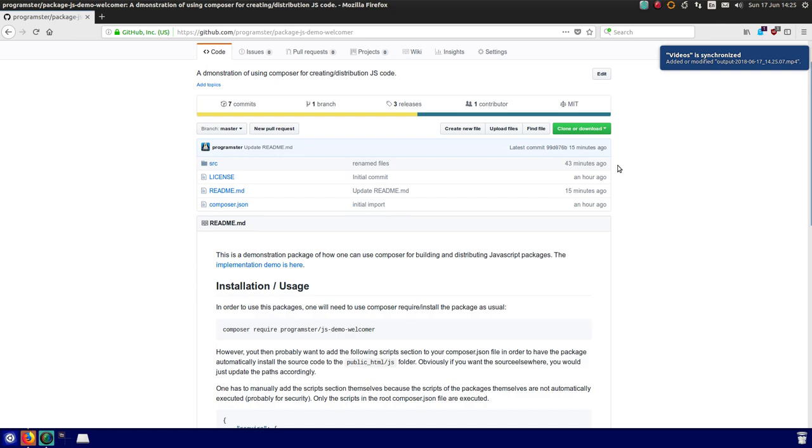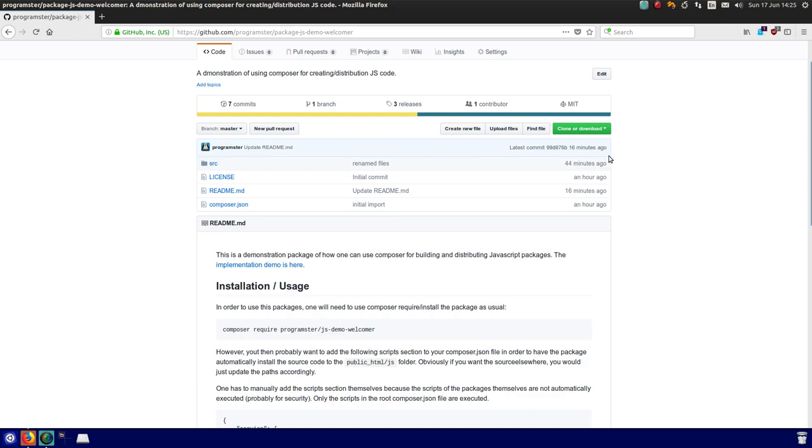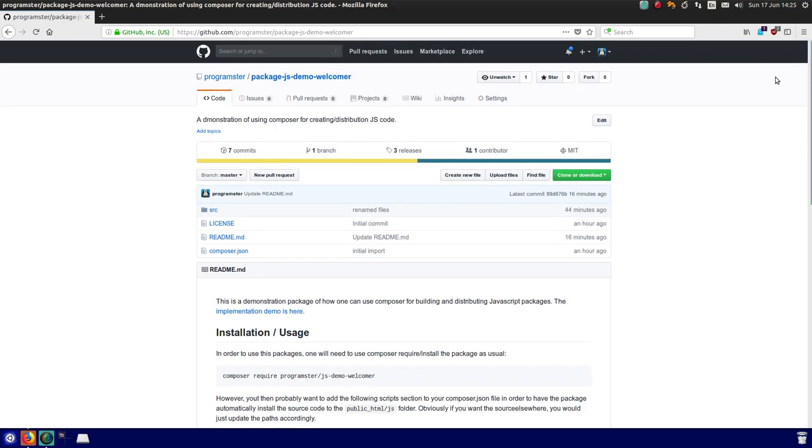Hello there, this is a demonstration video on how you can use Composer for creating and distributing JavaScript packages rather than PHP packages. Obviously this package-based technology is aimed just at JavaScript, like npm, but this is using Composer just because you can and because I'm familiar with it.